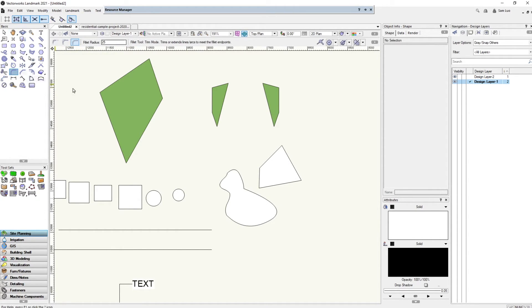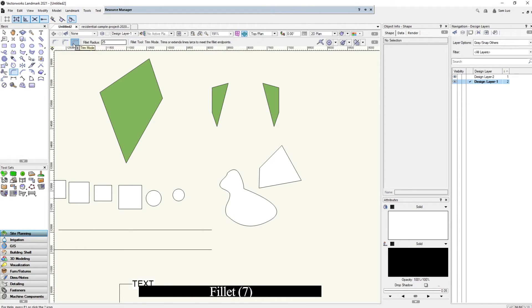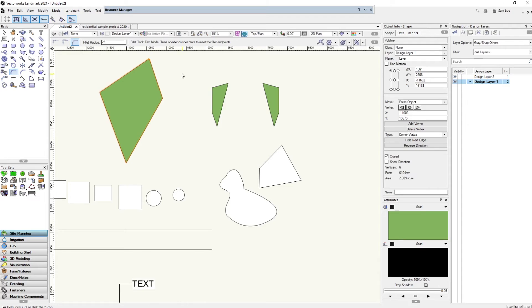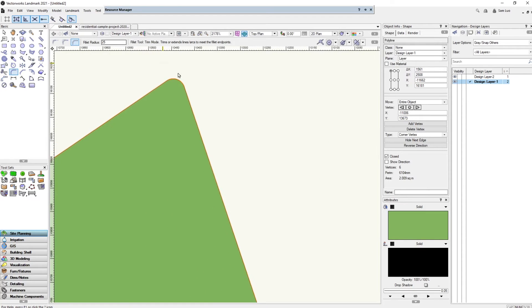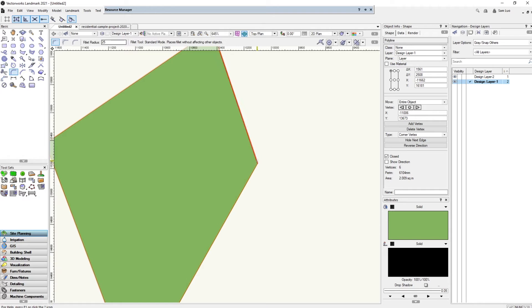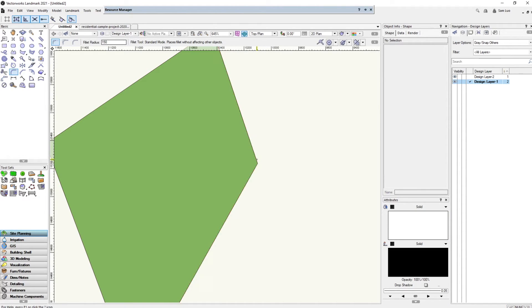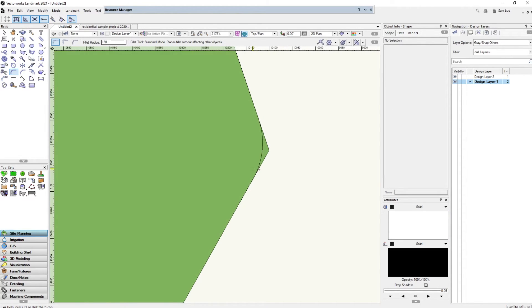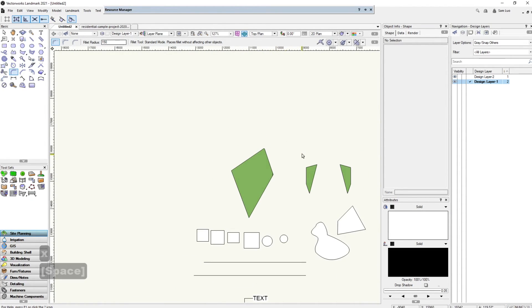The fillet tool is very self-explanatory — it fillets two different edges. Select the two edges and it creates a nice radius between them. Let me know in the comments how you pronounce 'fillet.' You can adjust the radius size as well.